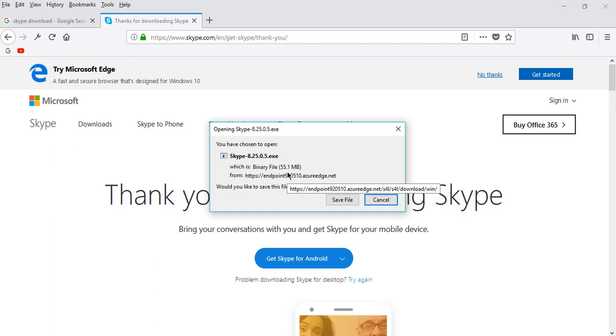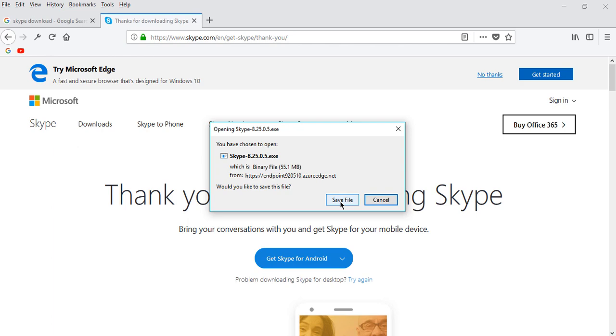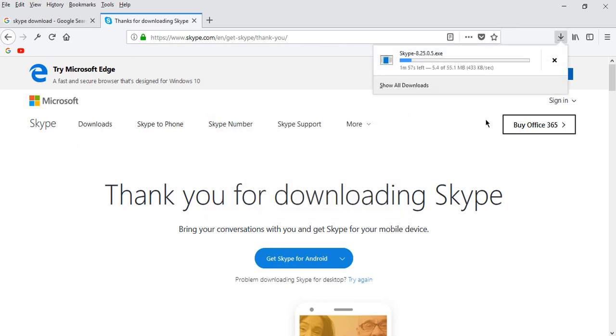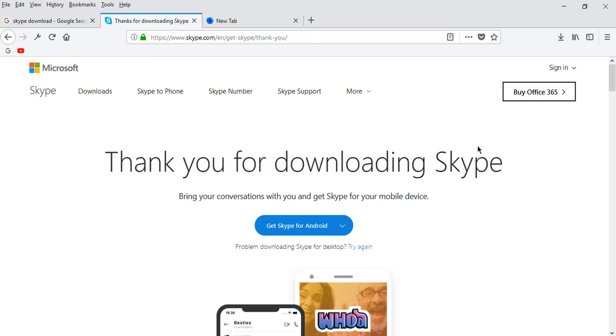When you click save file, then your file will automatically start downloading. Now you can see the file is downloading here. Please remember that we have another video on Skype - how to create a Skype account.